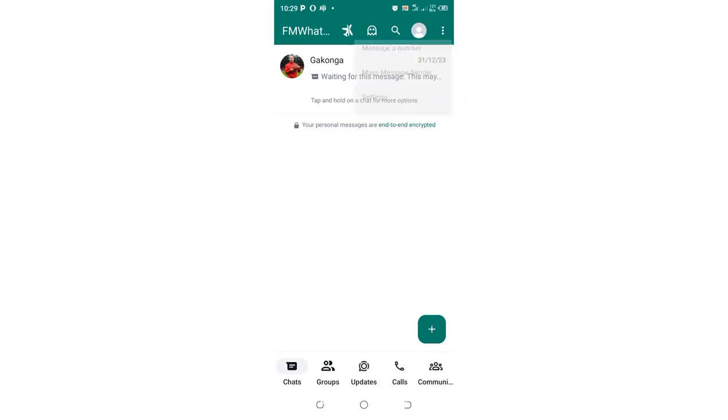And after doing that, you'll be pretty sure that you have successfully hidden broadcasts in FM WhatsApp.